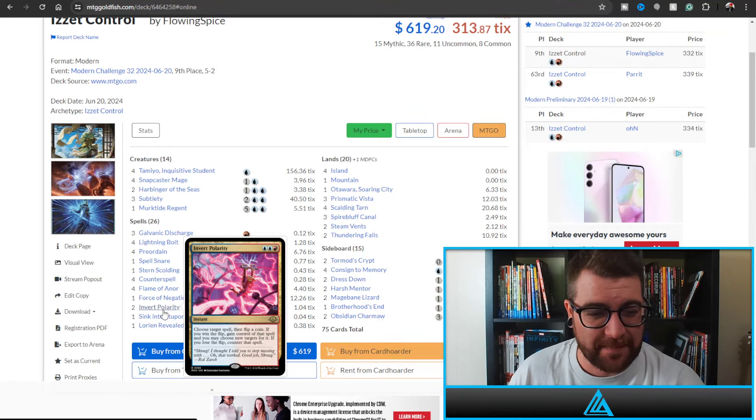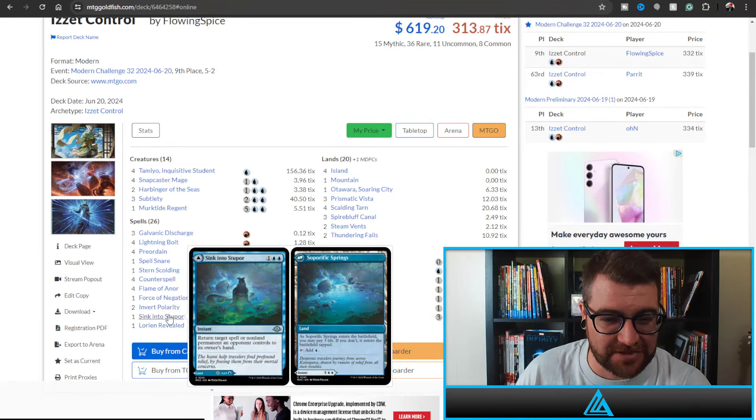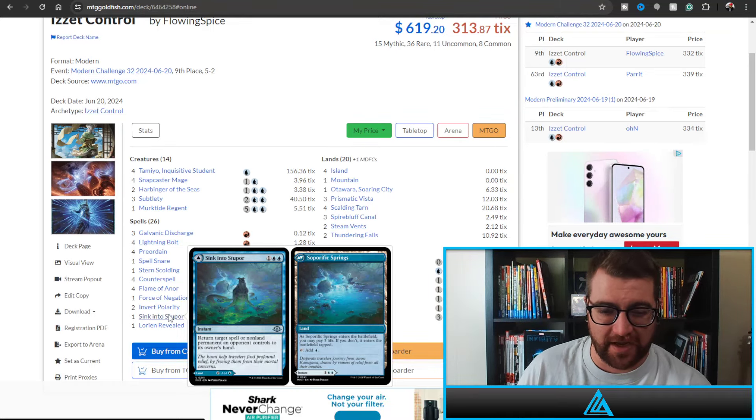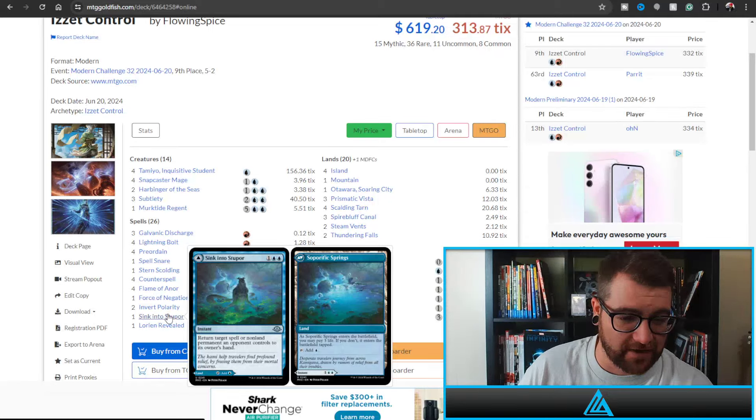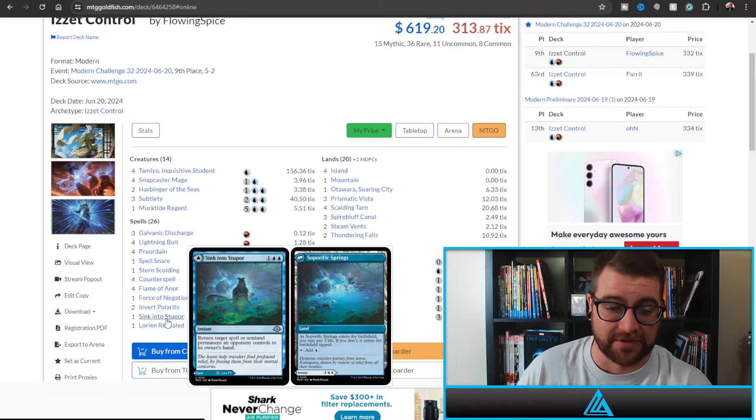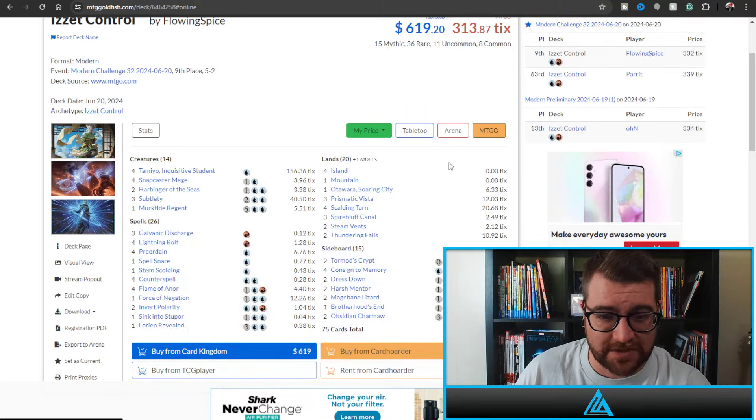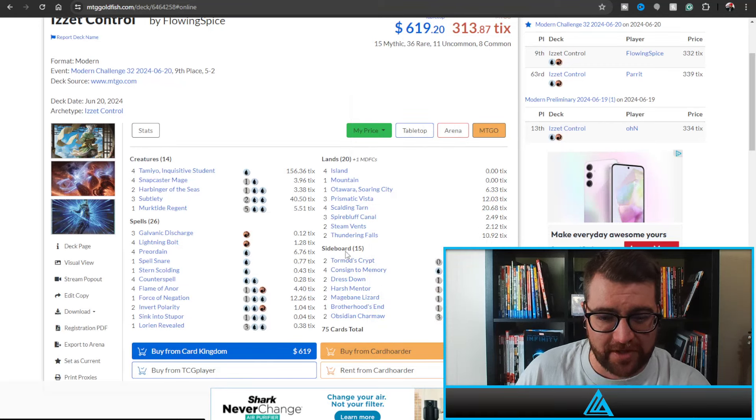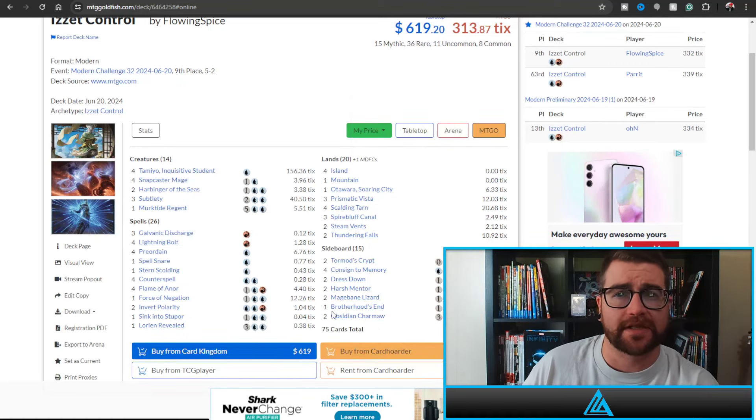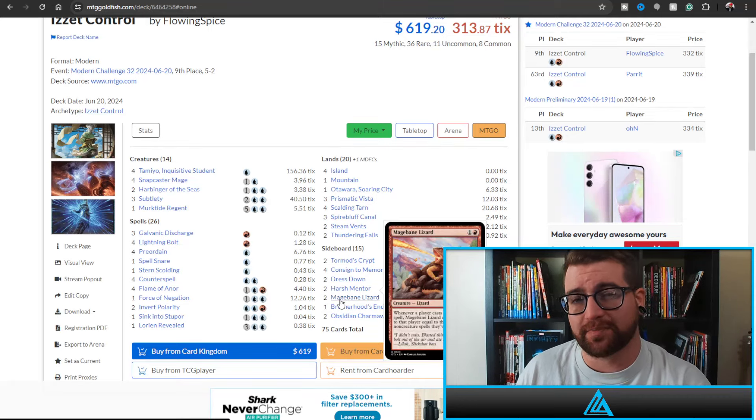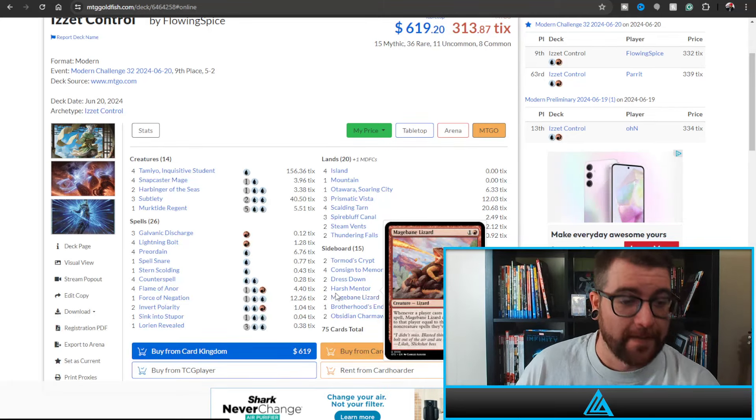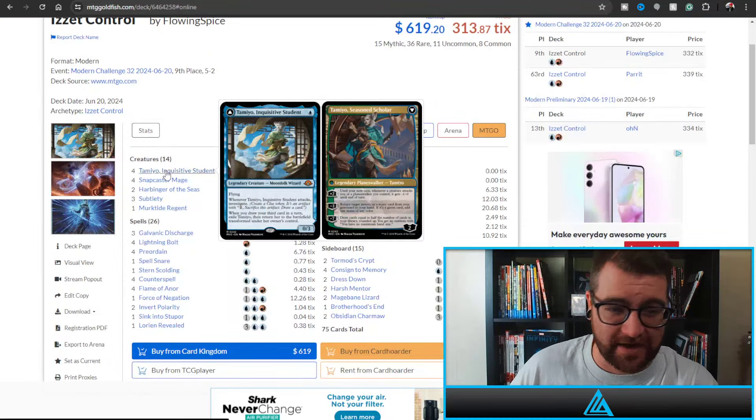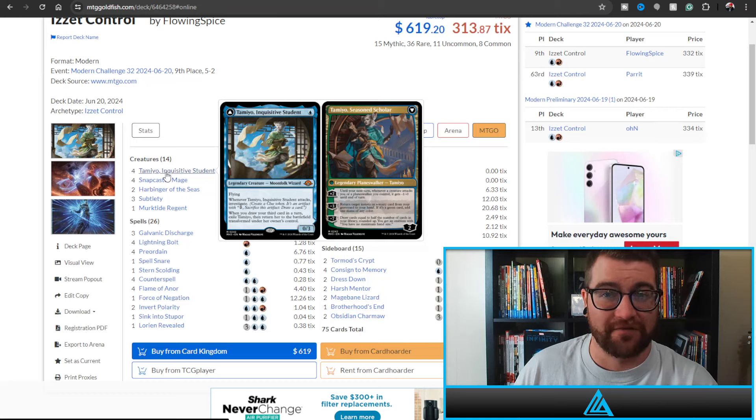Is this the best cancel we've ever seen? I don't know, Three Steps Ahead is pretty good, but Invert Polarity popping up here. Sink Into Stupor, of course this is the new MDFC land that when it enters the battlefield, if you play it as a land you can pay three life to have it enter untapped, or it's just a cancel that might be one of the best cancels ever as well. Lorien Revealed of course, and then we have some lands. I'm not really going to talk about the sideboard so much because I truly believe if you're building a sideboard for a local meta, you need to build it around your local meta.